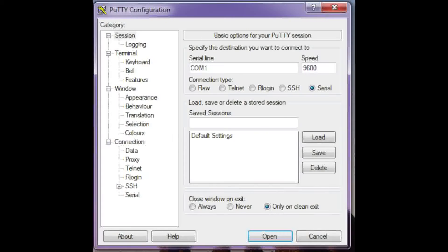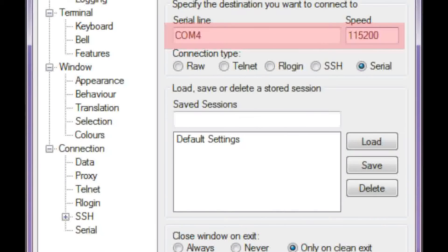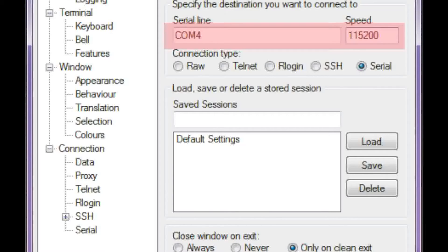Then open PuTTY or a terminal program of your choice and select Serial. Under Serial Line, enter COM4, and under Speed, enter 115200. Then click Open.